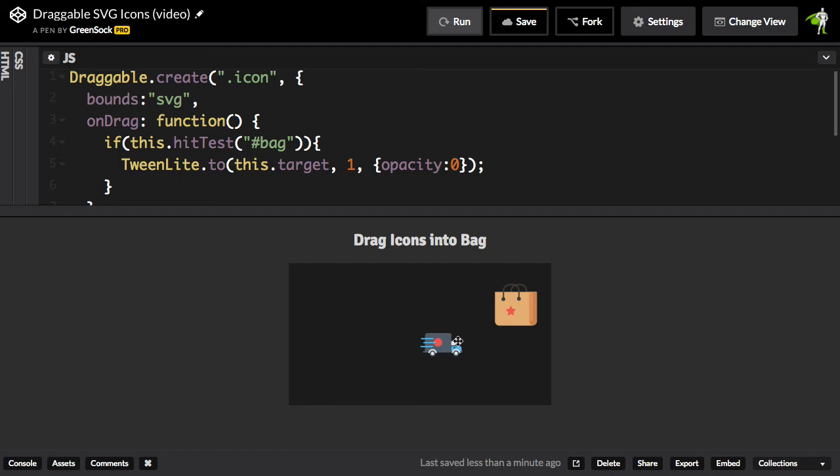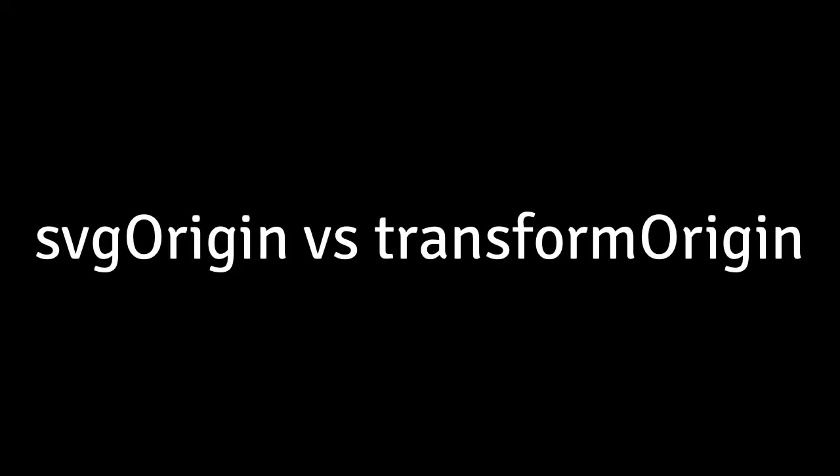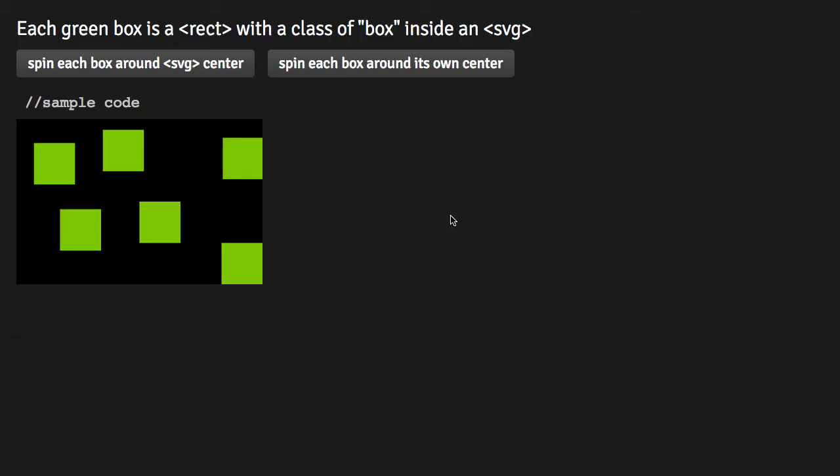The last piece I'm going to do is just show you how we can have them scale down and appear as if they're scaling into the center of the bag. In order to get them to scale to the center of the bag, we're going to use a special property of CSS plugin, which is SVG Origin.